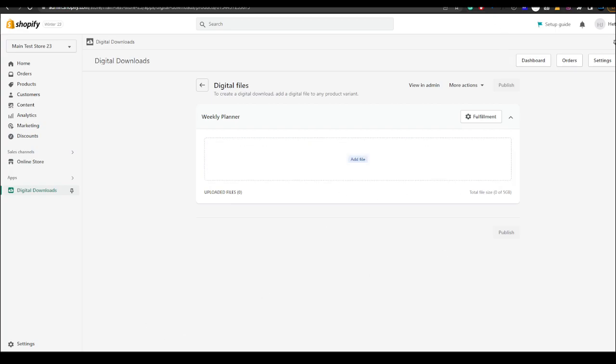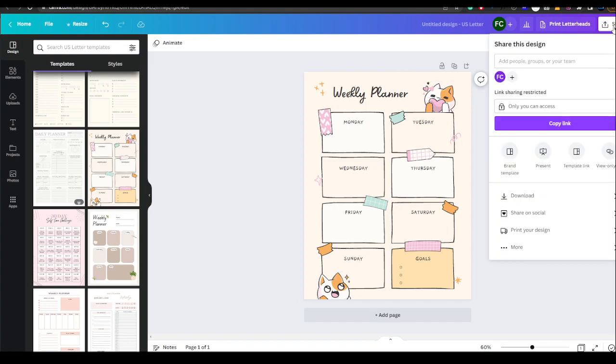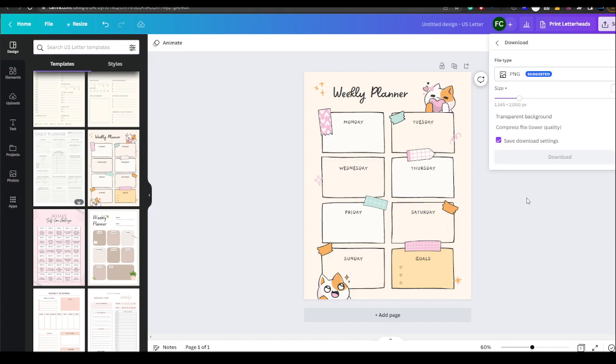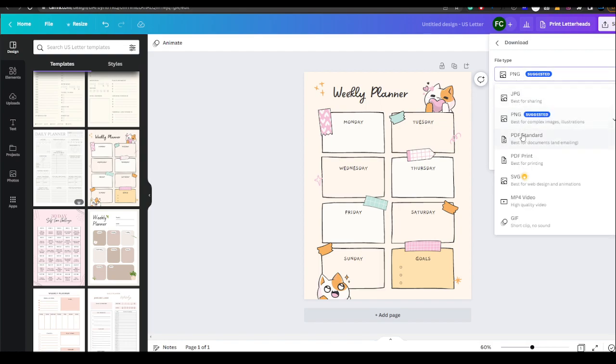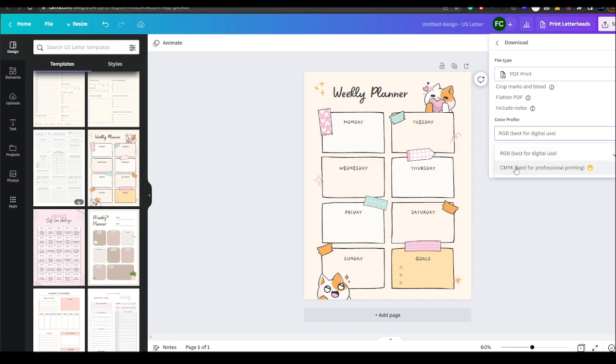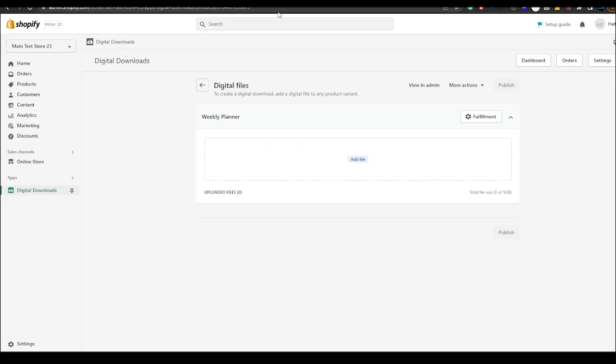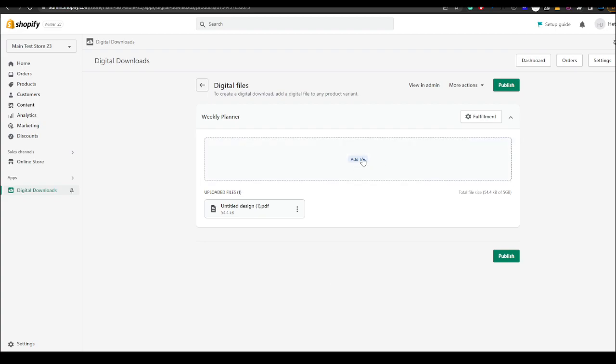Now what file will you add? So you go back to your designs, you hit share, you click download, and then what you want to do is select PNG and then pick PDF print. Here you can pick the RGB one or you could change this to this one, I recommend this one, and then hit download. Then come back to this page and you just want to drag and drop or you could click it and pick the file.